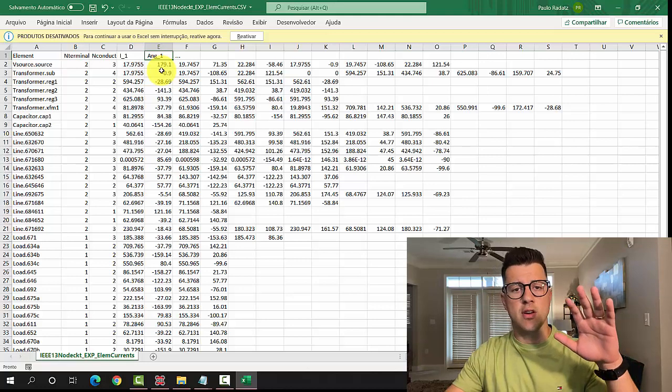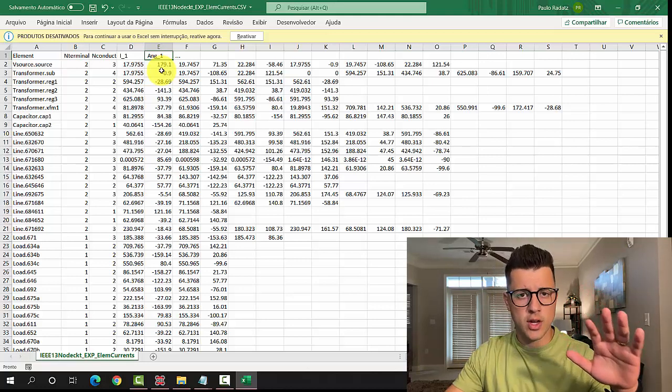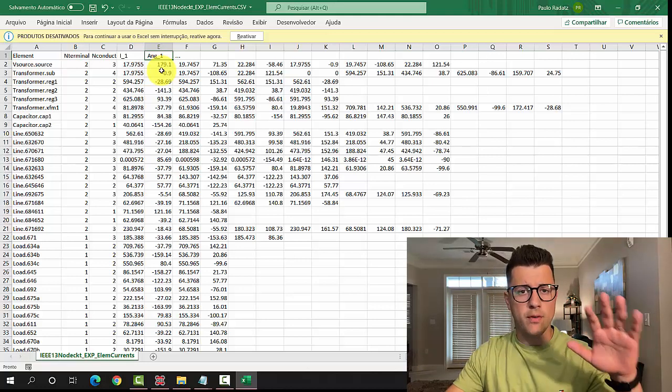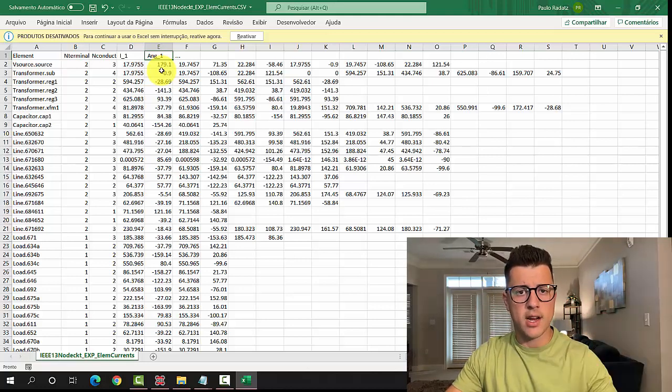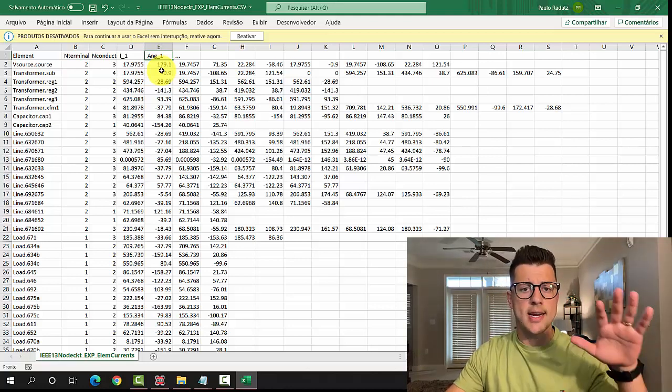So guys, really glad that we covered all the options we have for voltage and current under our show and export menus. In the next two videos, we are going to talk about the powers, and then we move to the voltage profile. Then I'm going to start talking about time series simulations.